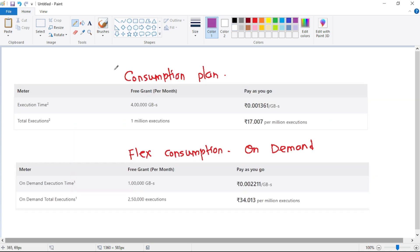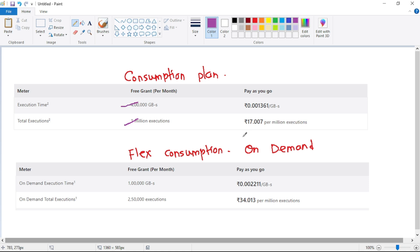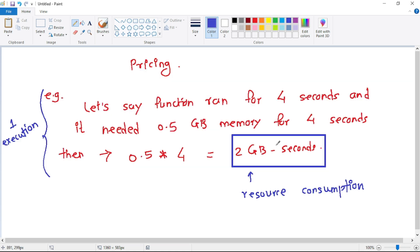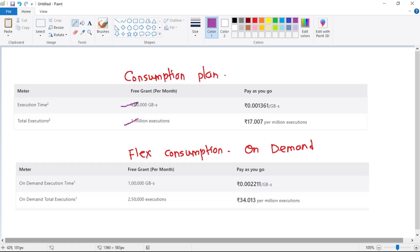And now let's understand the pricing for consumption plan. See, per month 1 million executions are free and per month 400,000 GB-seconds of resource consumption is free. So like this, 400,000 GB-seconds resource consumption is free and 1 million executions are free, and after that you have to pay this cost.